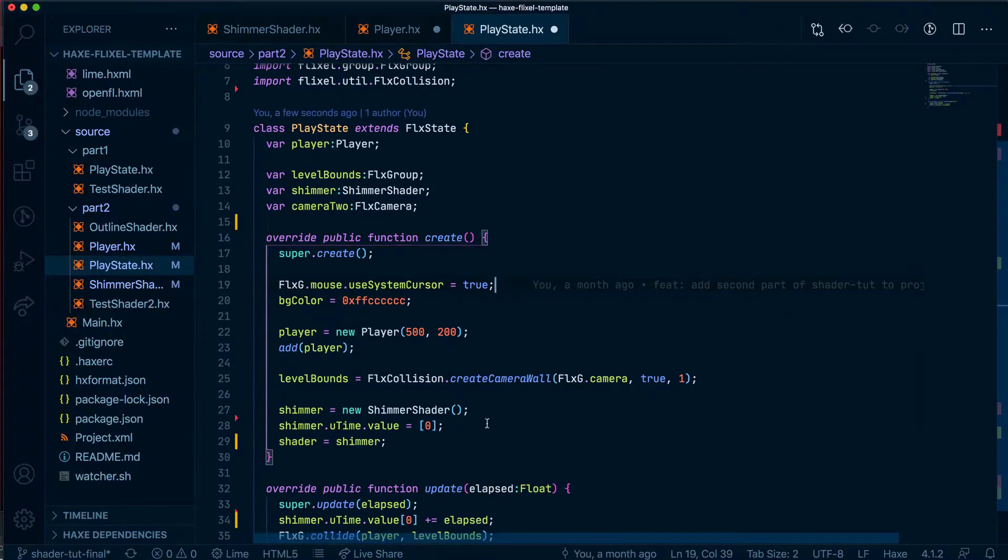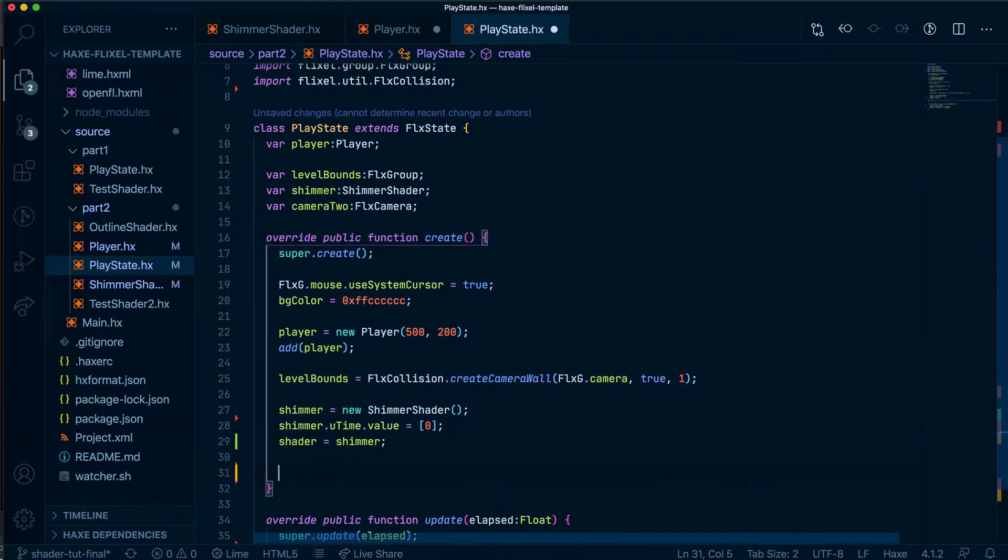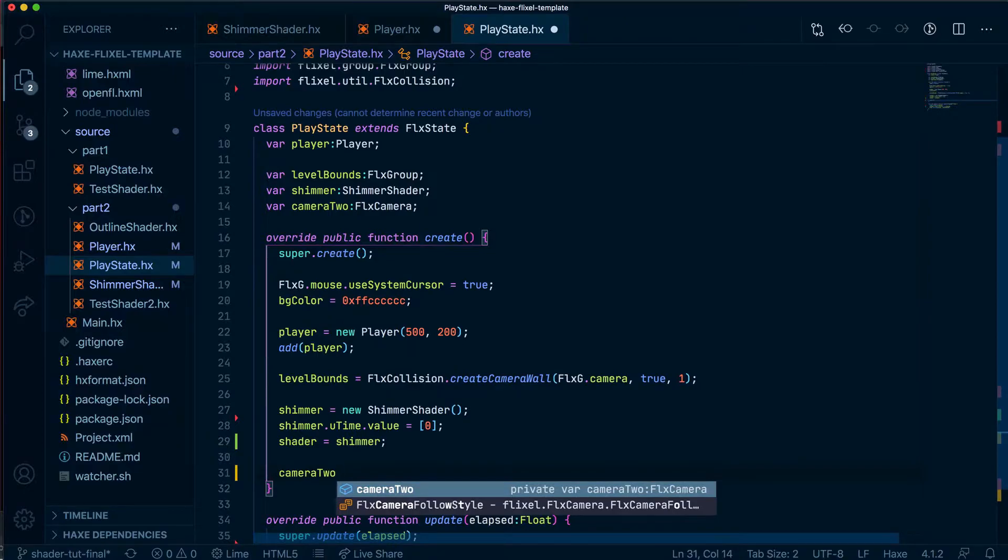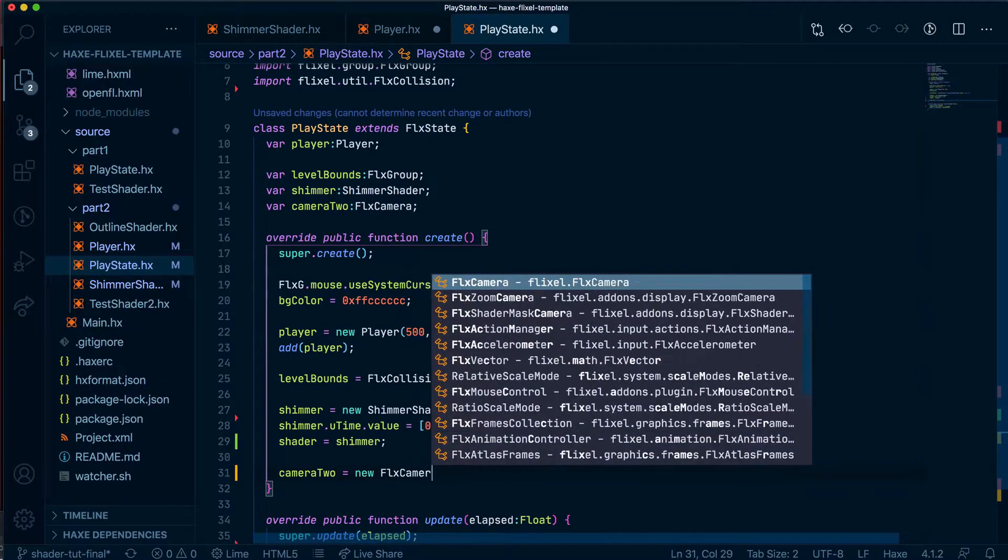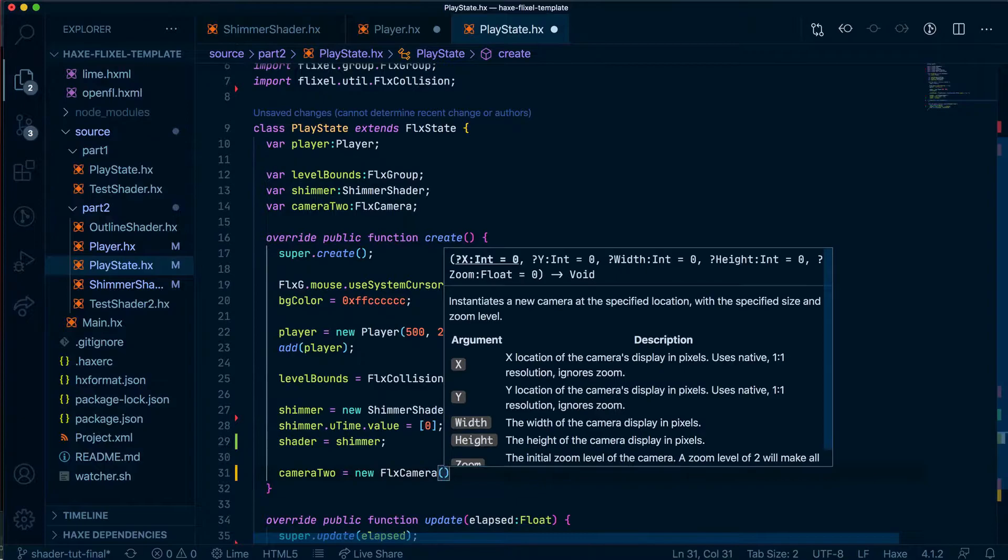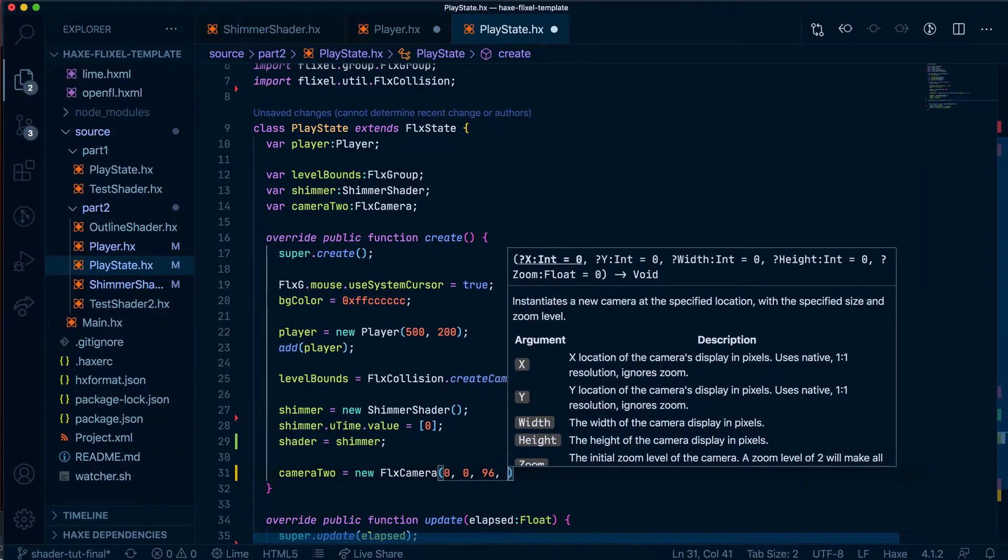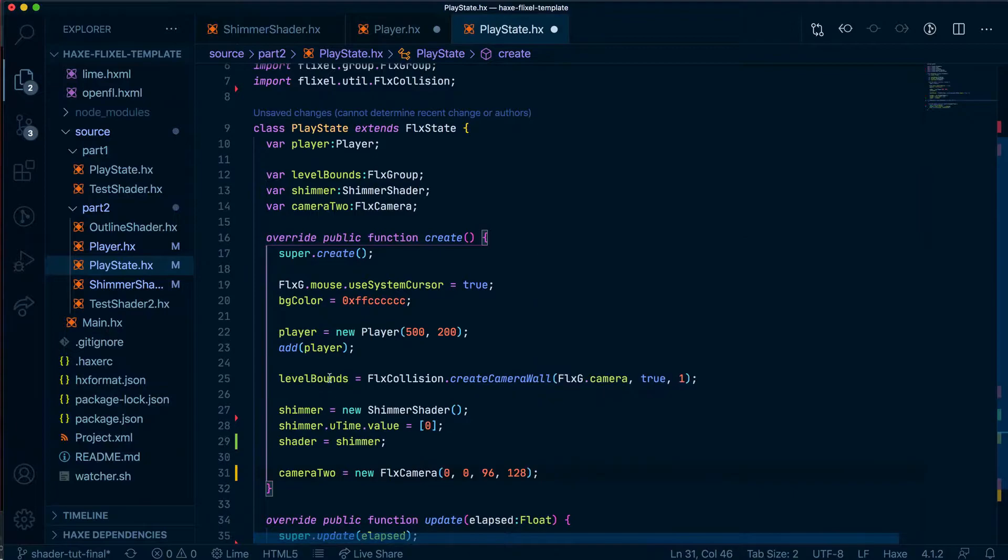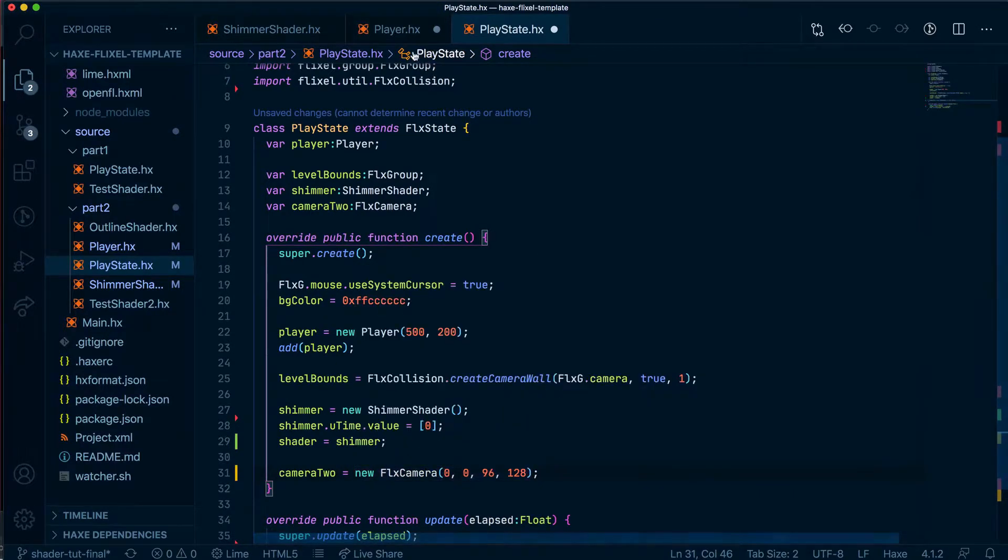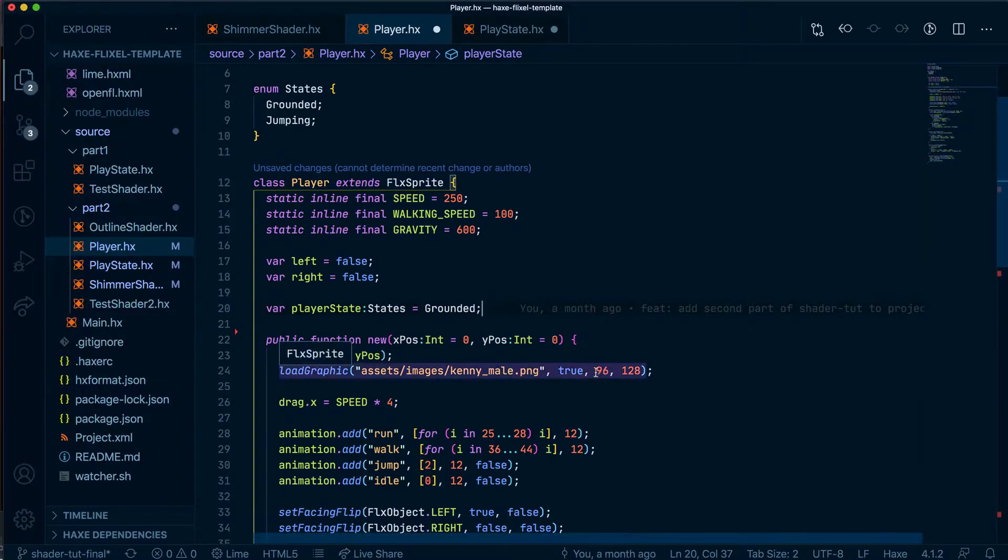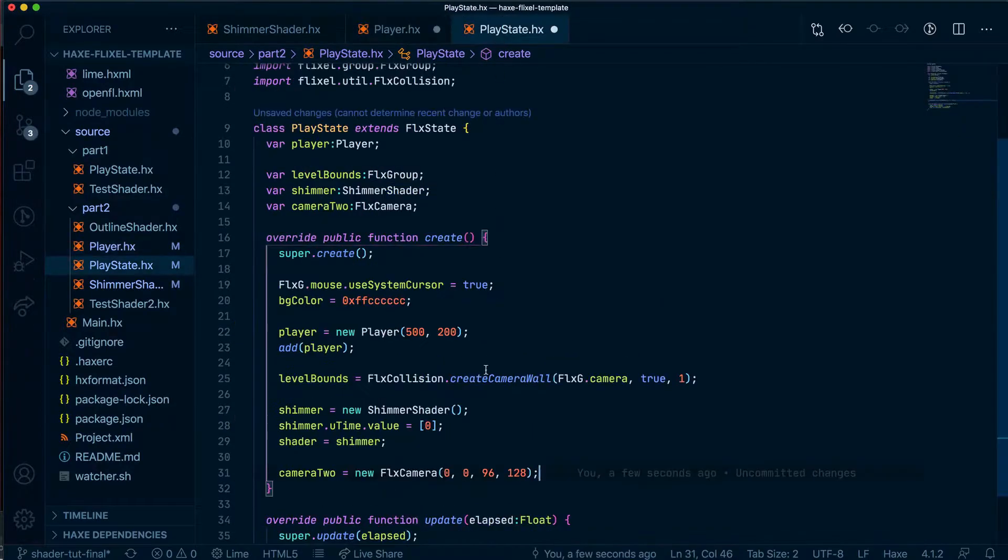And now, with that done, let's go ahead and create our camera2. So we're going to have our camera2 here, and we're going to make a new FLX camera. And we're going to put the following values in there: 0, 0, 96, and 128. And this is going to be the position of our camera and the width and height. And as you can see, it's currently the same as the sprite width and height. 96 width, 128 height. So that will be our new camera.